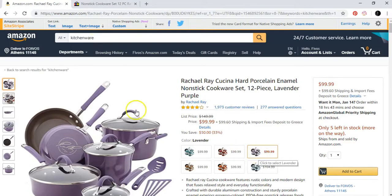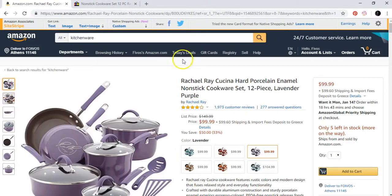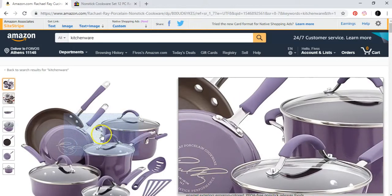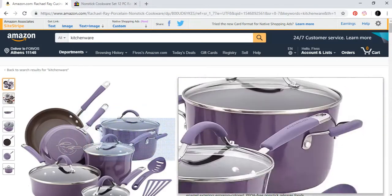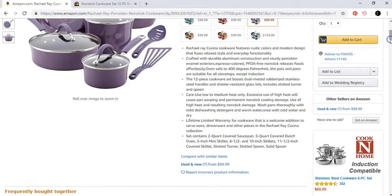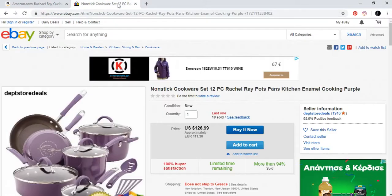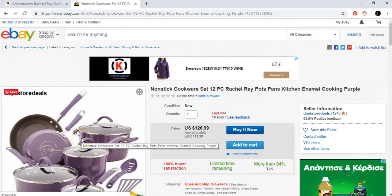Let's say you like this cookware set. It is $99.99. You think it will sell if you put it in your eBay account. So you download the pictures and copy the description, then you upload it in your eBay account.